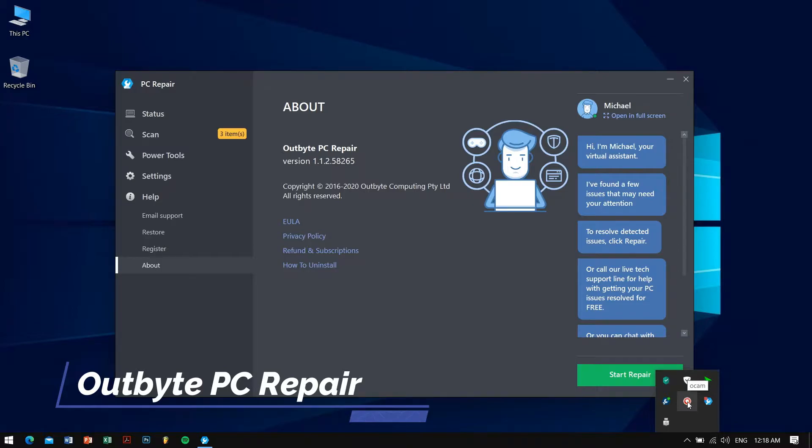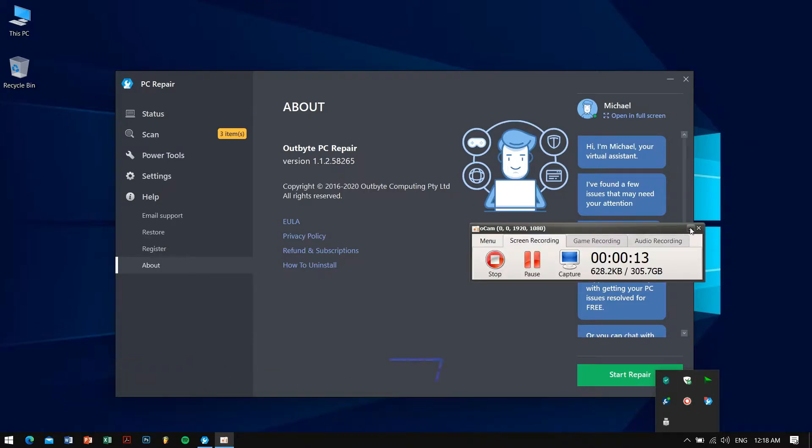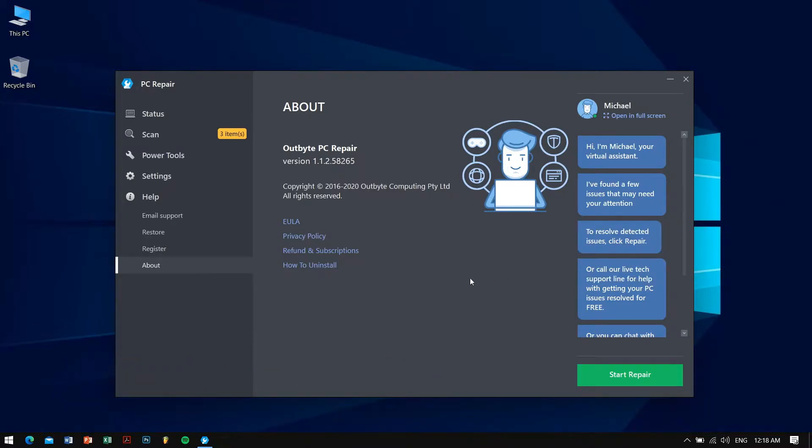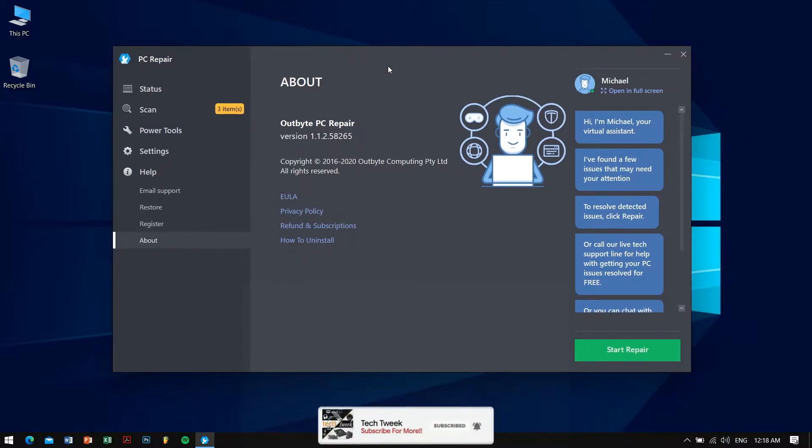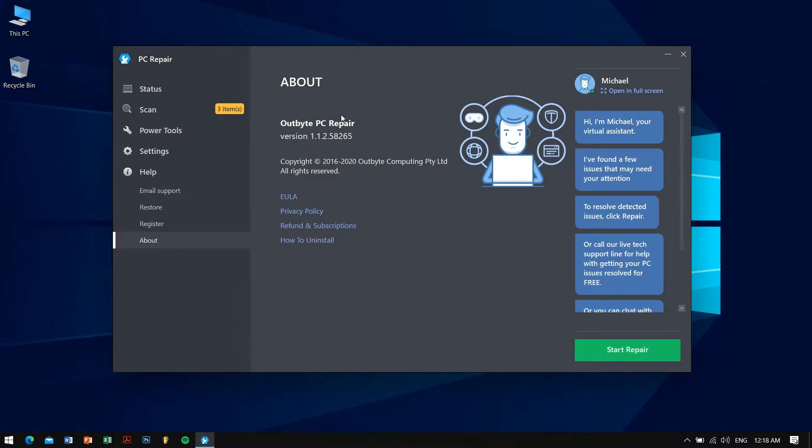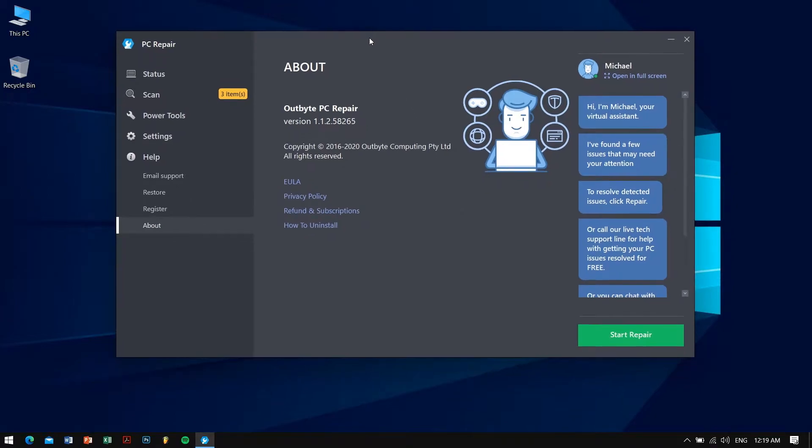If you are someone who is facing issues like your computer is running slow and laggy, you're worried about privacy related issues, or you're not getting good battery life, then this software is definitely for you. This is a paid software but the great team at Outbyte PC Repair were kind enough to approach us and let us know about this amazing software.